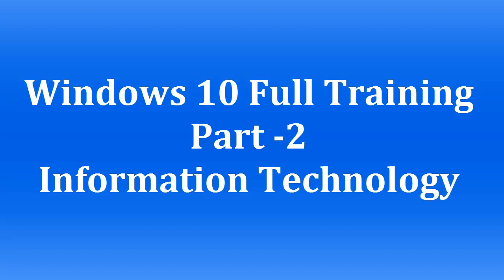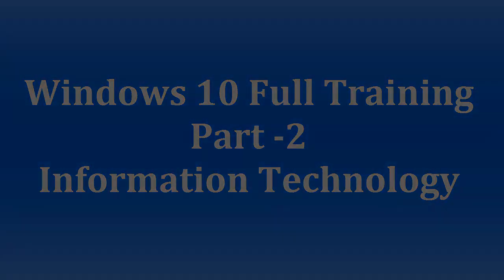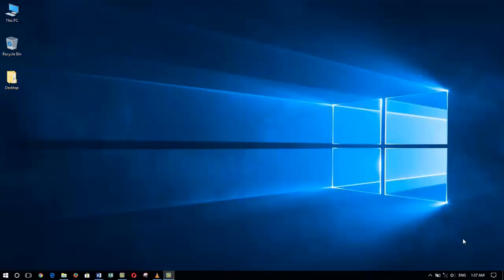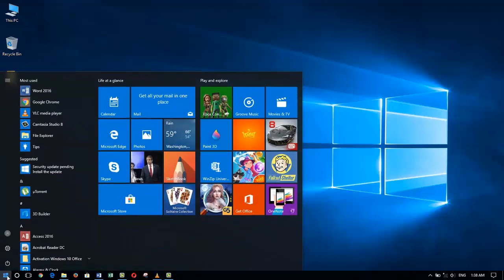Welcome to the full training of Windows 10 series. This is Zia Maliki from Information Technology. You are watching the second part of the full training of Windows 10 series. Let's get started.